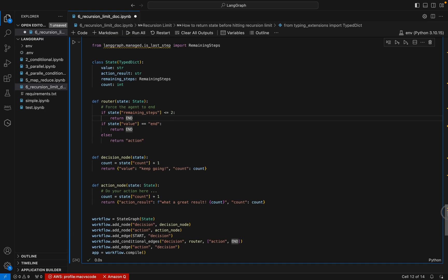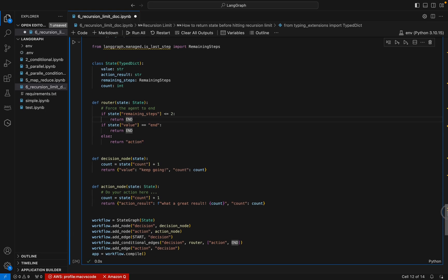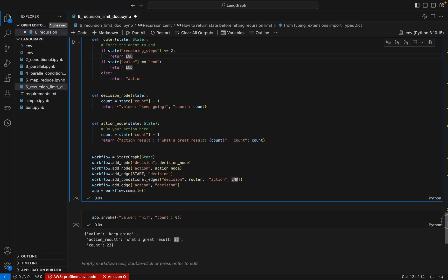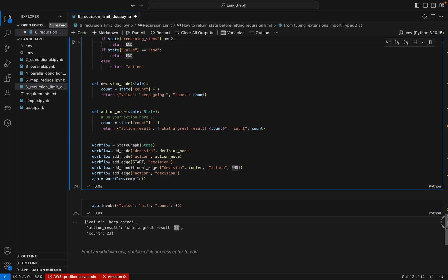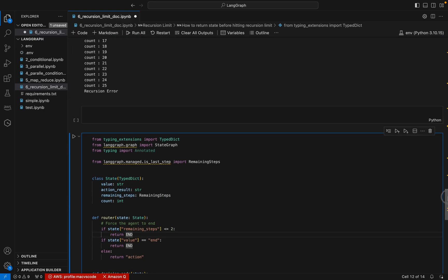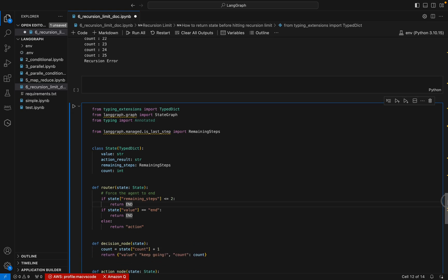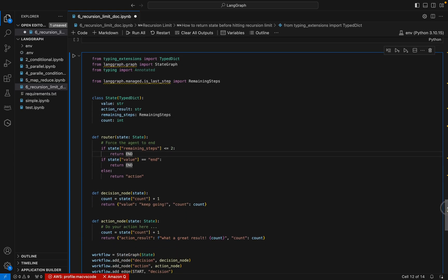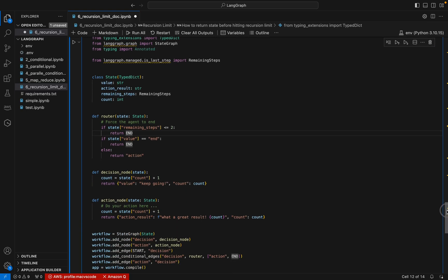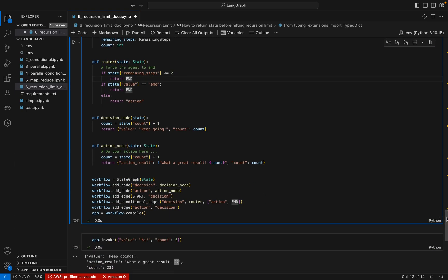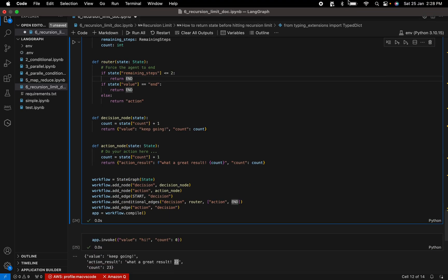This is how we can beautifully handle the recursion error in LangGraph. If you have any questions, please put them in the comment box and I will try to answer. Please do like and subscribe — have a nice day, bye bye!